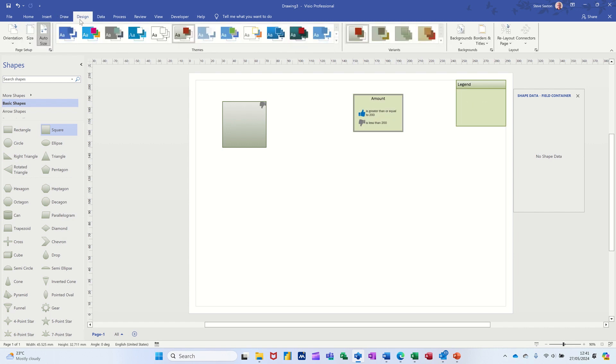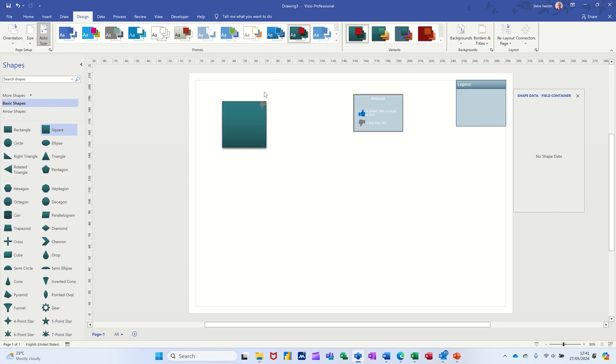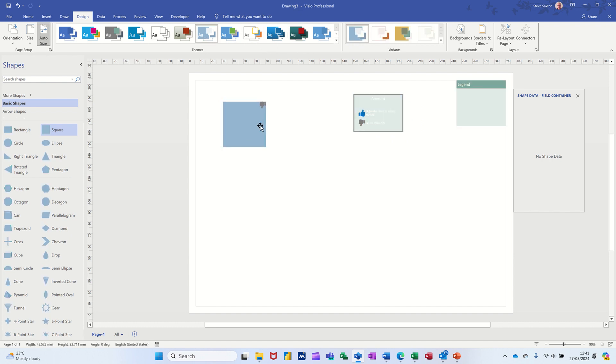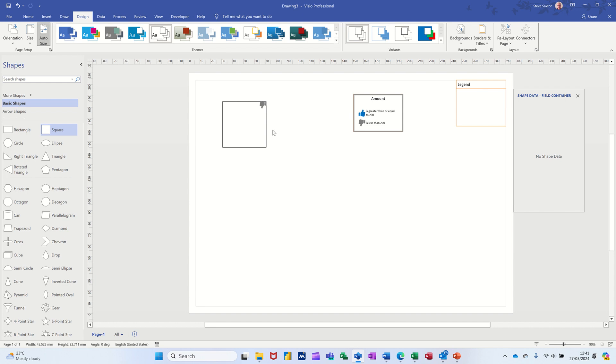So if I go back to design and pick a different one, it picks it up. But now you're losing that a little bit. So you're gonna have to go for a lighter, lighter design, probably even white, go for white. Now you can see the legend there.